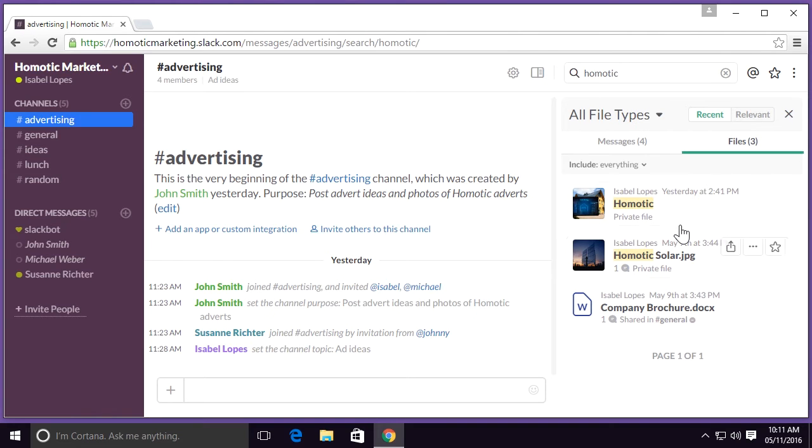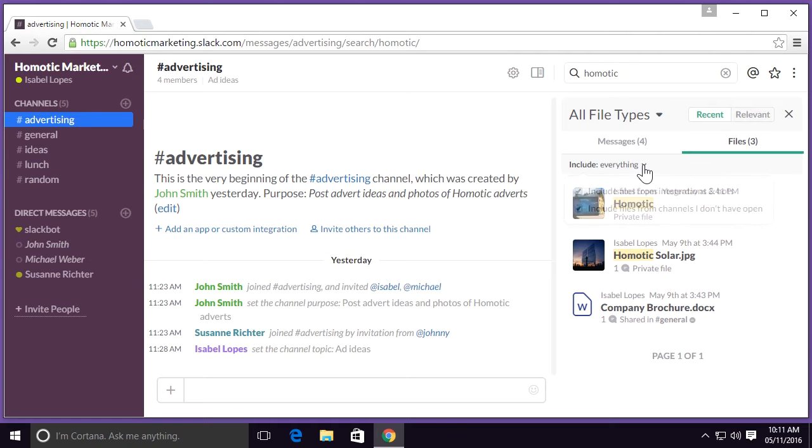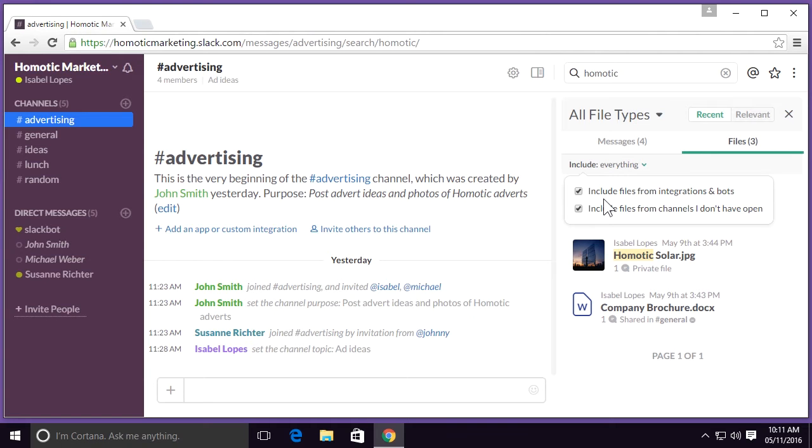If I go up to the top, I could choose to refine my search even more. You could see a field here for include, and if you select the drop-down menu, you could choose what you would like to include. For example, to include files from integrations and bots, or to include files from channels I don't have open.